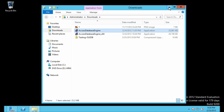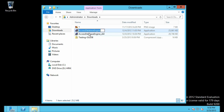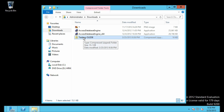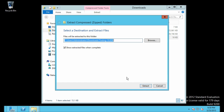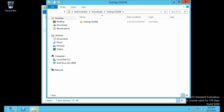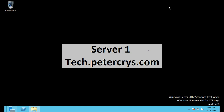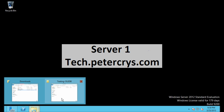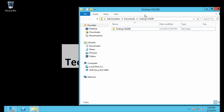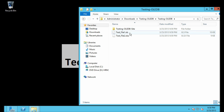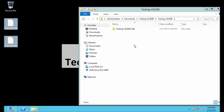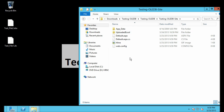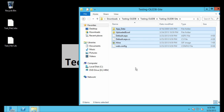The downloading has been completed. Let's open the download folder — here you will see three files: Access Database Engine, Access Database Engine 64-bit, and Testing OLEDB. First we are going to extract the Testing OLEDB file. Here you will find two Excel files with extensions .xls and .xlsx, and there is also a web application.